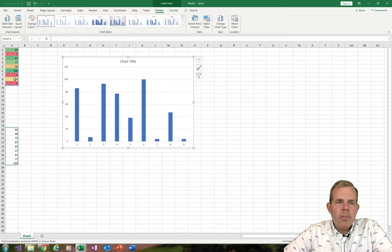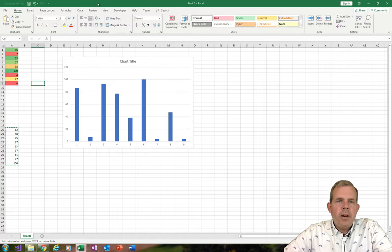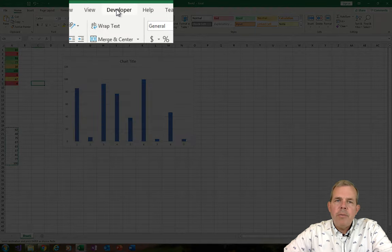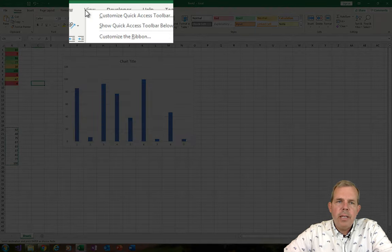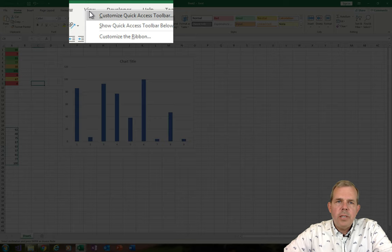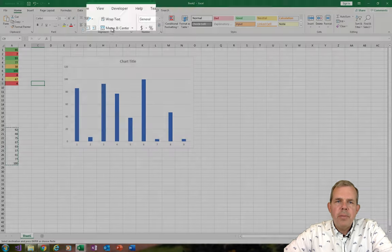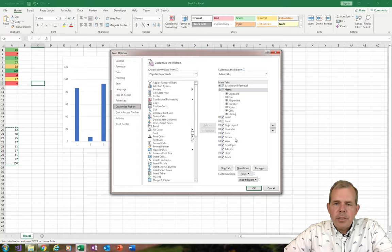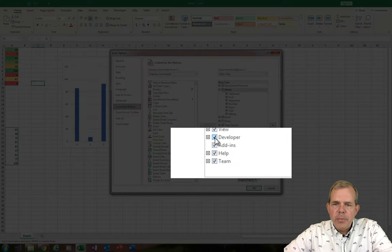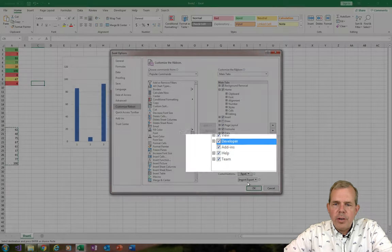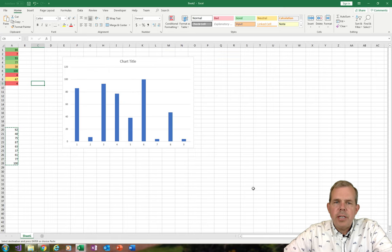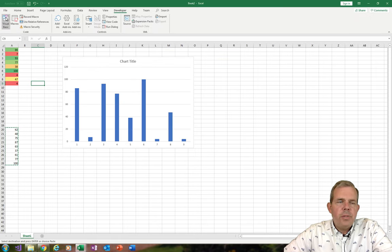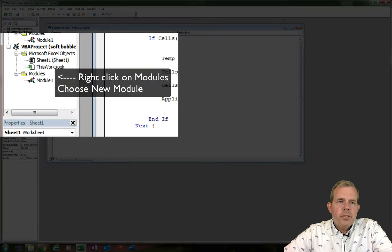So now I've got my chart and my numbers. I need to create a button to sort them. The tab I need is called Developer. If you don't see Developer, you can make it appear by right-clicking on any ribbon item and choosing Customize the Ribbon. You can come down to Developer and turn it on or off — I want it checked on. Now I select Developer and choose Visual Basic. Here's the code.